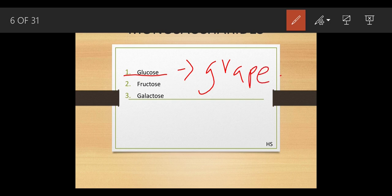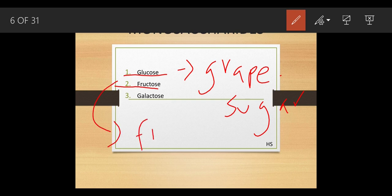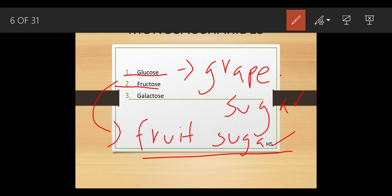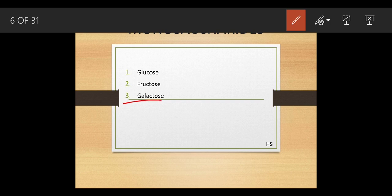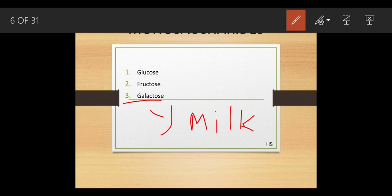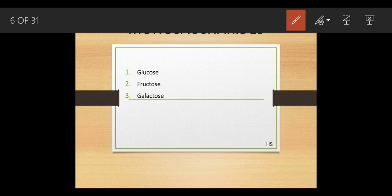Fructose is also a simple sugar — it is fruit sugar, the sugar present inside fruits. Galactose is a simple sugar present in milk. When you drink plain milk without adding sugar, you get a natural sweetness due to the presence of galactose. Monosaccharide means a single structure — with the formula C6, the basic ring has six carbons — and that is why it is called a monosaccharide.